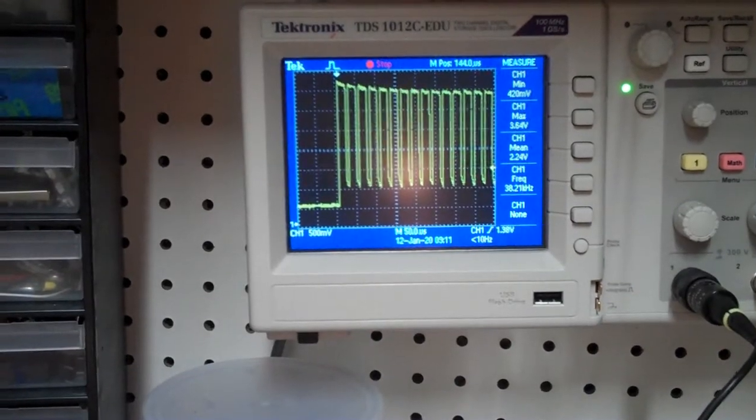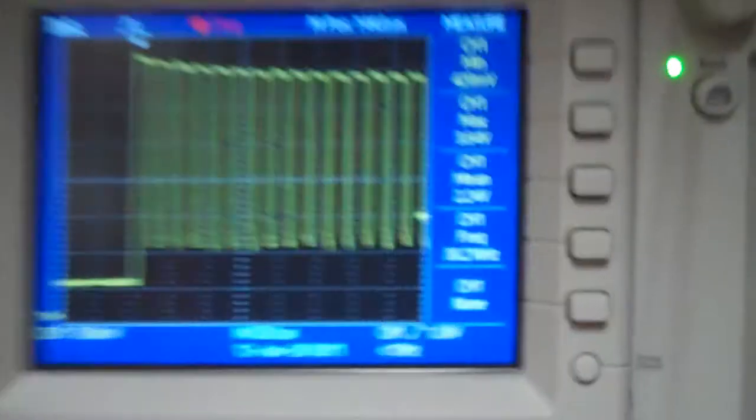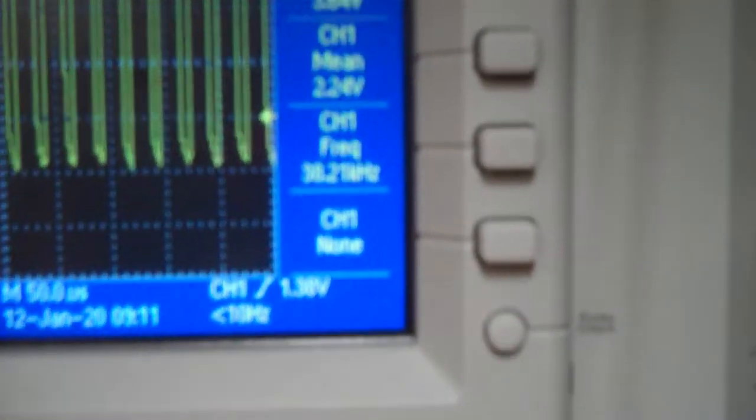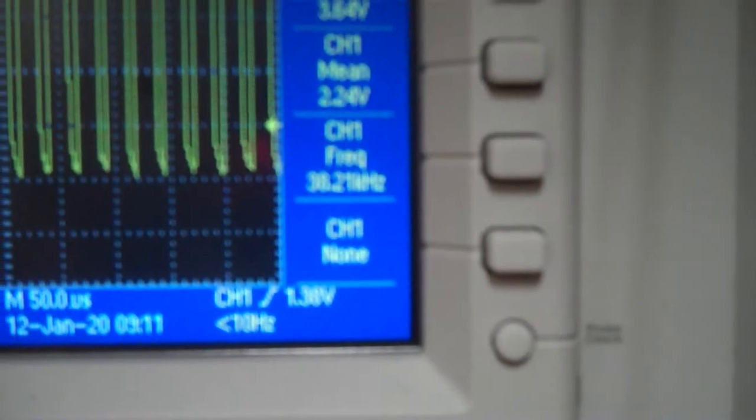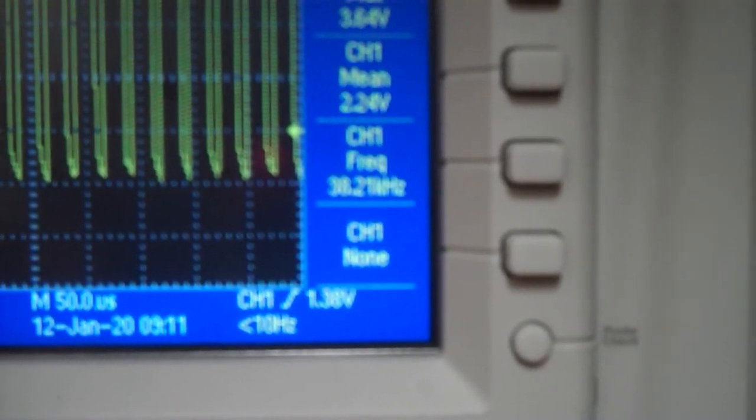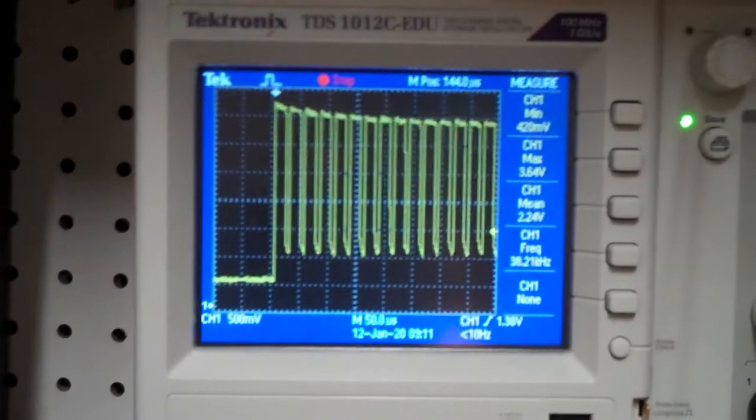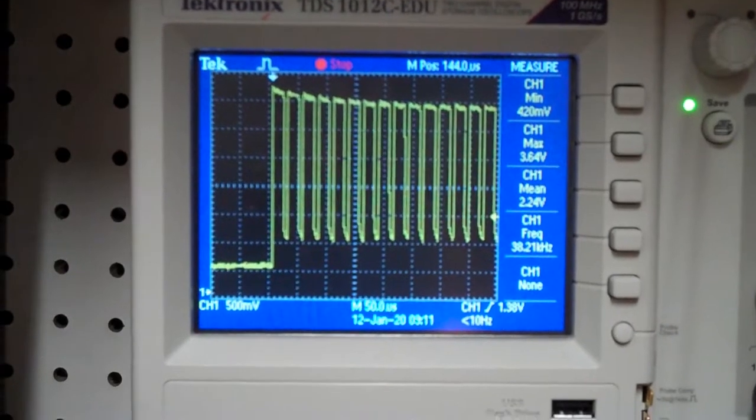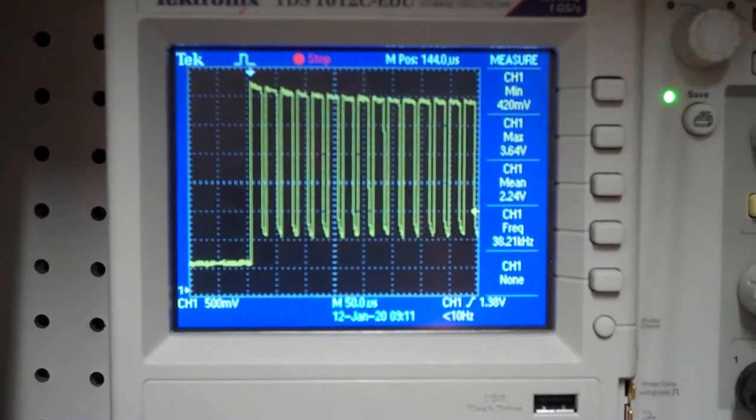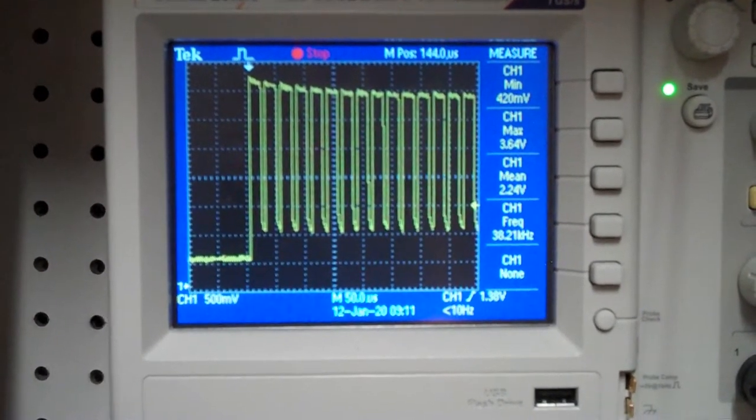Okay, I soldered in the new crystal. Pulse train now has a frequency of 38.2 kilohertz, which is about half of what it was with the one that wasn't working. So we're gonna put this thing back together and try it on the actual receiver.